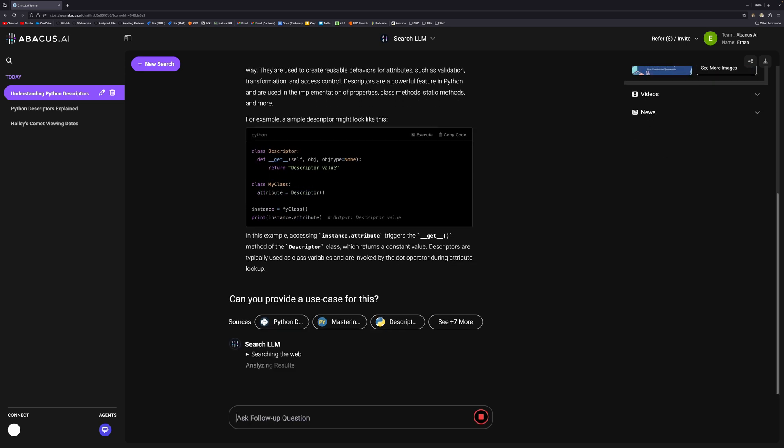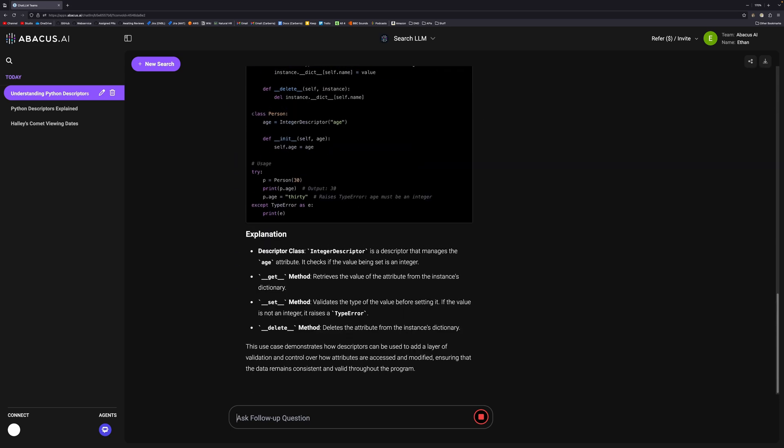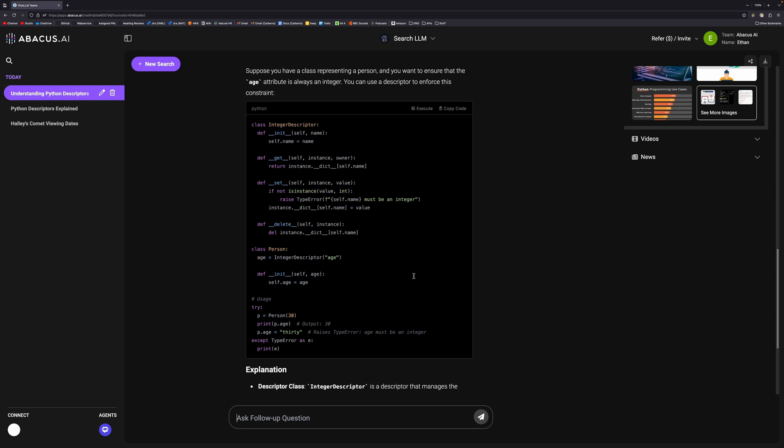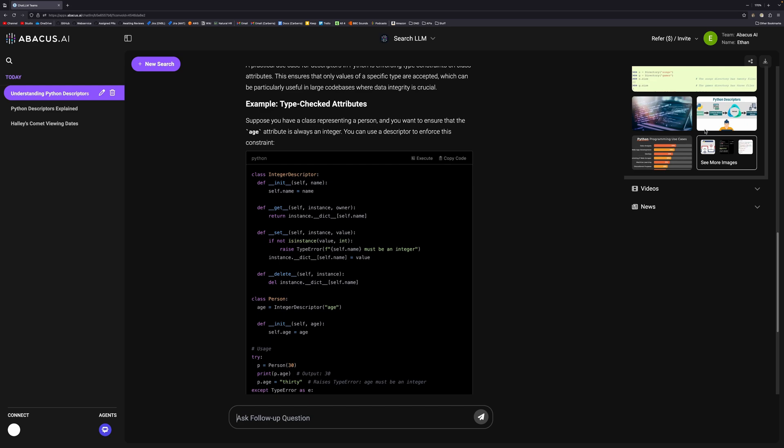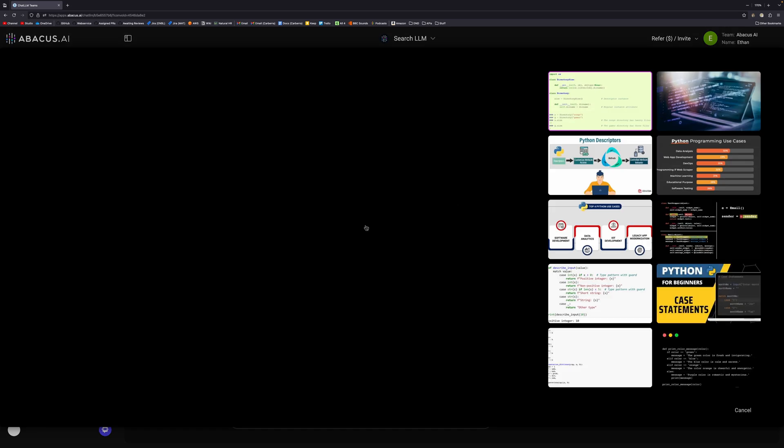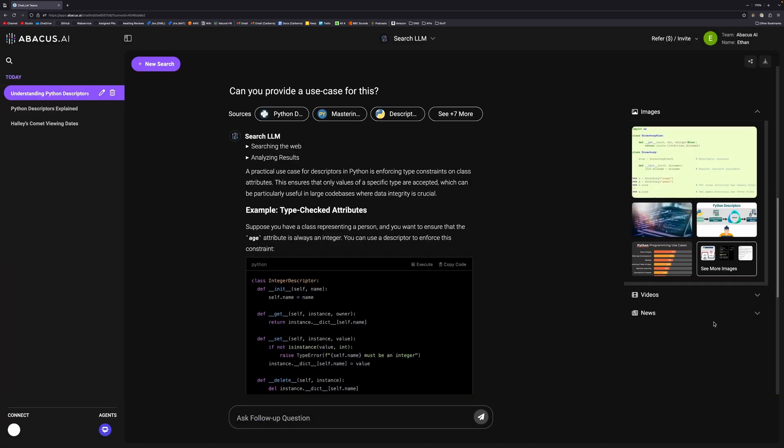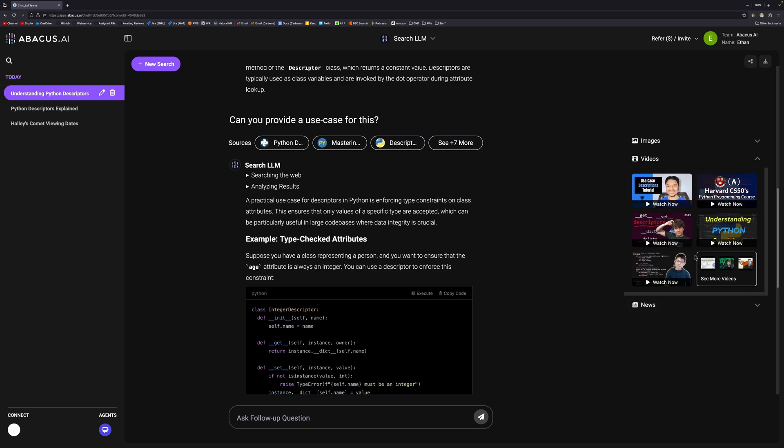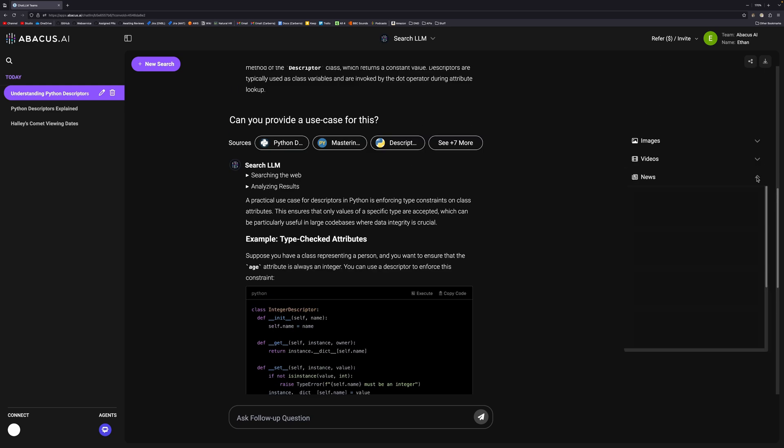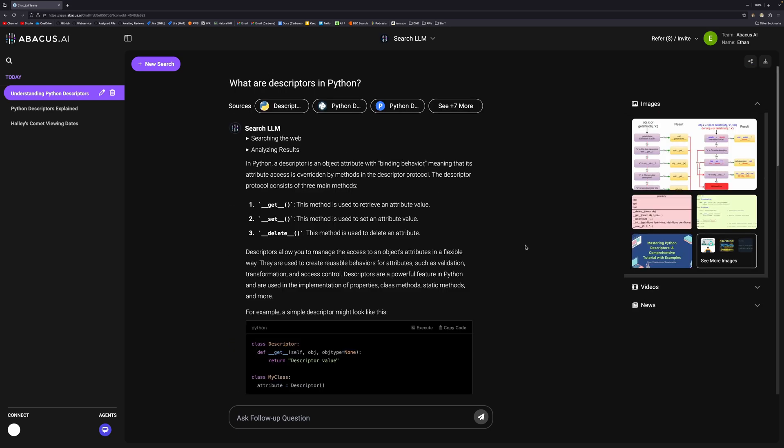You can ask it follow-up questions as well. Can you provide a use case for this? It will do a further search using the information it already found. We can see that it's providing a use case for it here. As well as doing a text search, it searches for images as well. We can bring up YouTube thumbnails and things like that. We also have video results and news results.